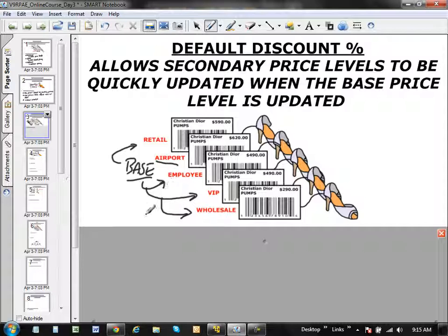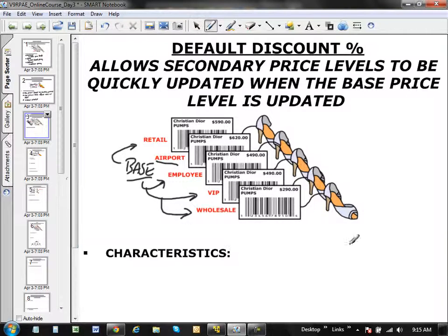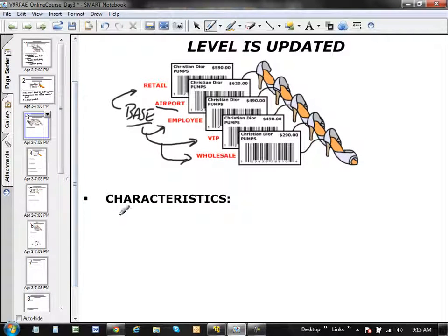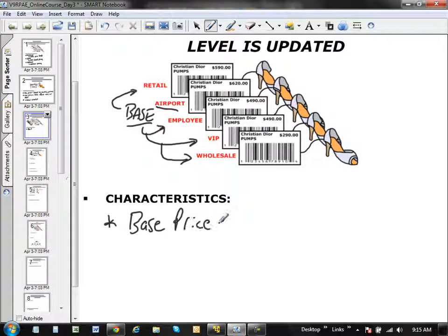This is based on your system preference settings. That's basically what default discount percentages does — it allows you to update secondary price levels quickly. The base price is user-defined, so you get to select which price level will act as your base price level.